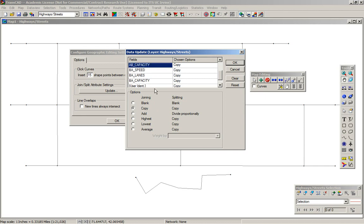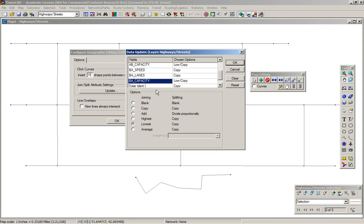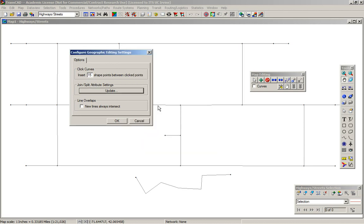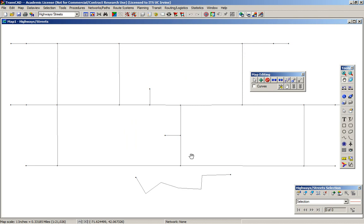For capacity, let's play it safe and get the lowest when joining. When splitting, it just copies. If you don't need the other options here, just press okay.